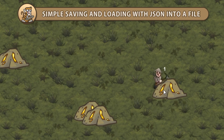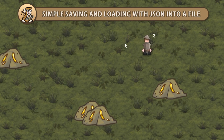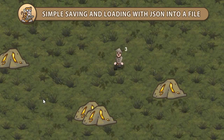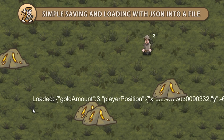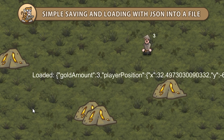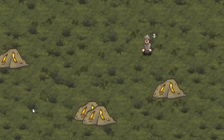Hello and welcome! I'm your CodeMonkey and in this video we're going to learn the simplest way for saving and loading data in Unity using JSON as our file format. Let's begin!